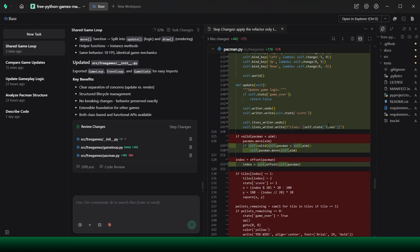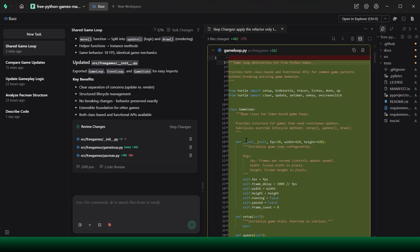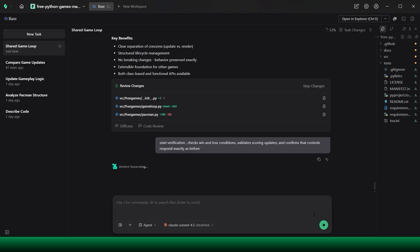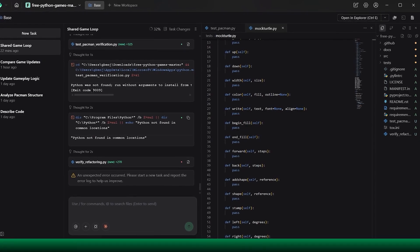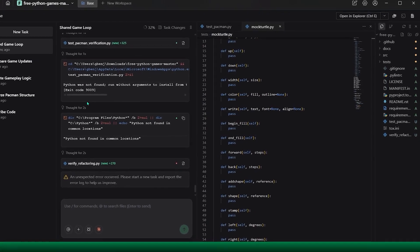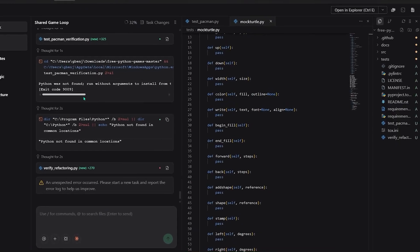While that refactor runs, I start verification in parallel. A verifier agent steps through Pac-Man's gameplay paths, checks win and loss conditions, validates scoring updates, and confirms that controls respond exactly as before. Any behavioral difference is flagged and explained.